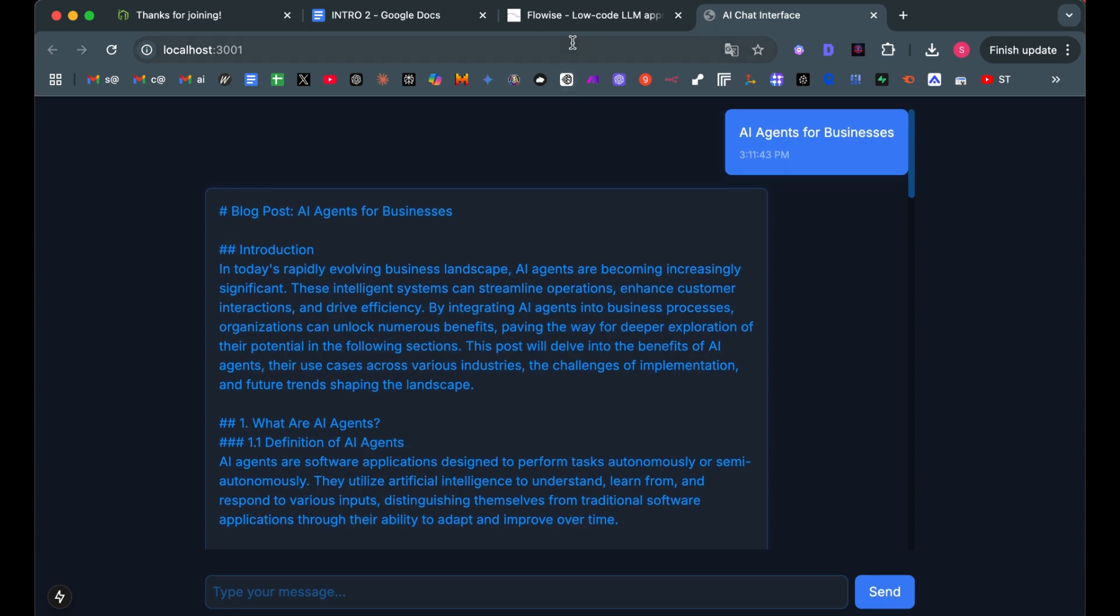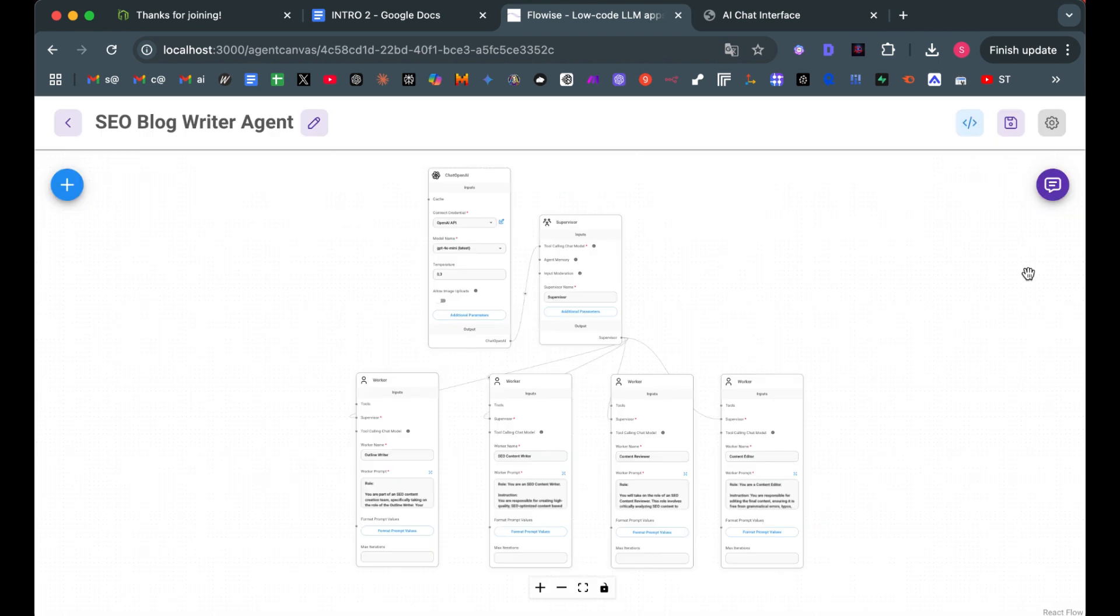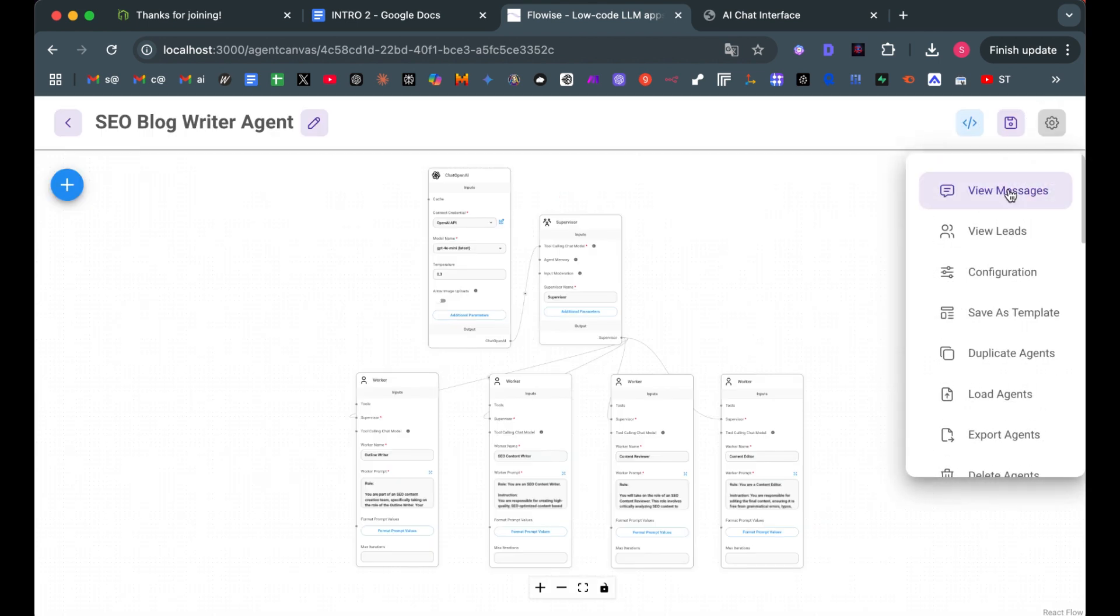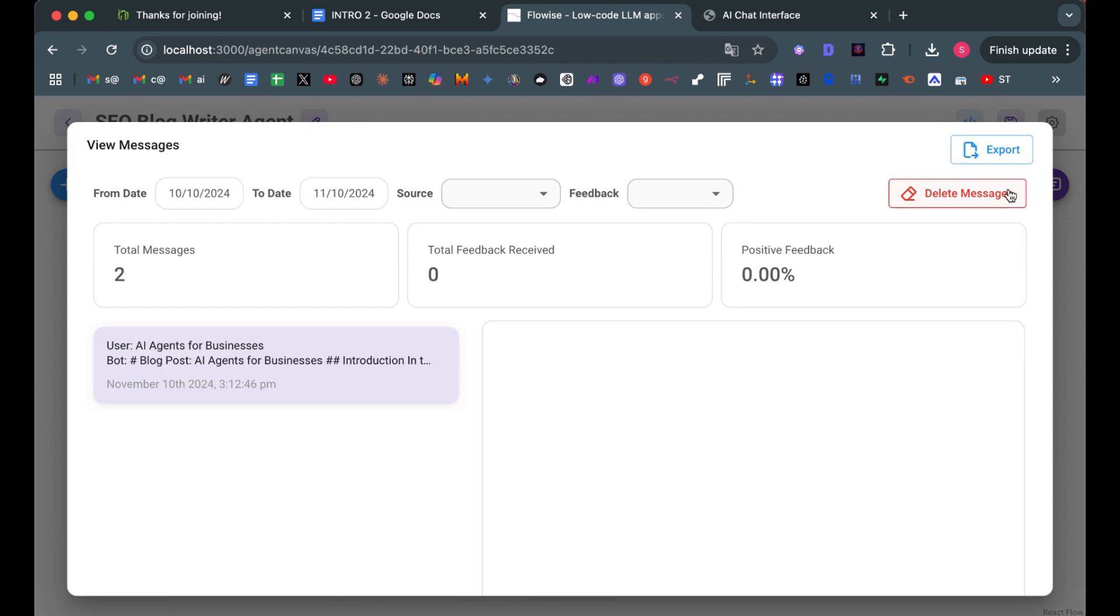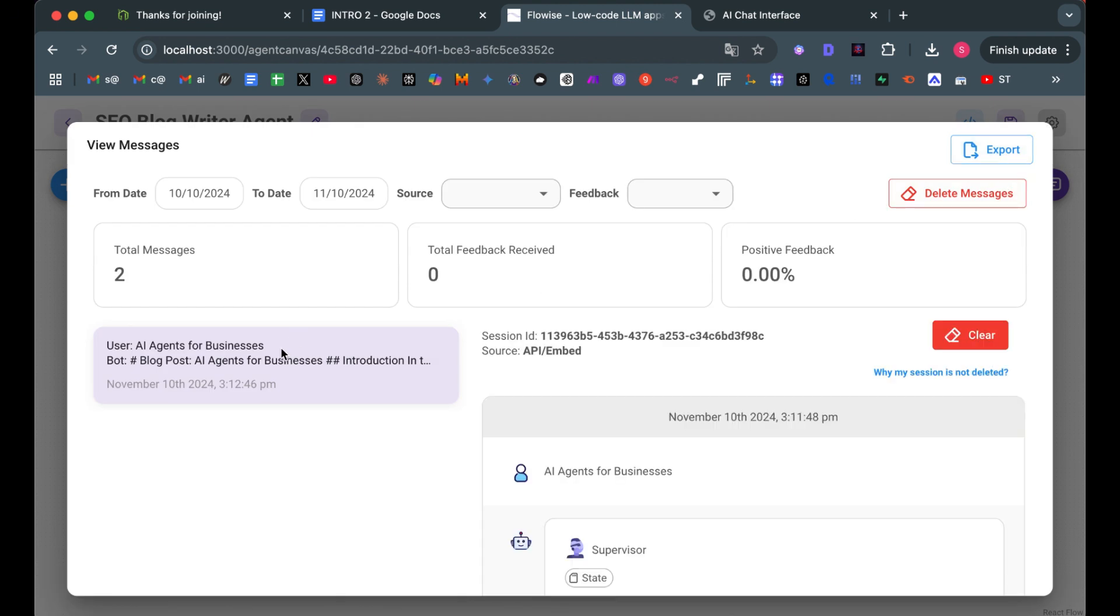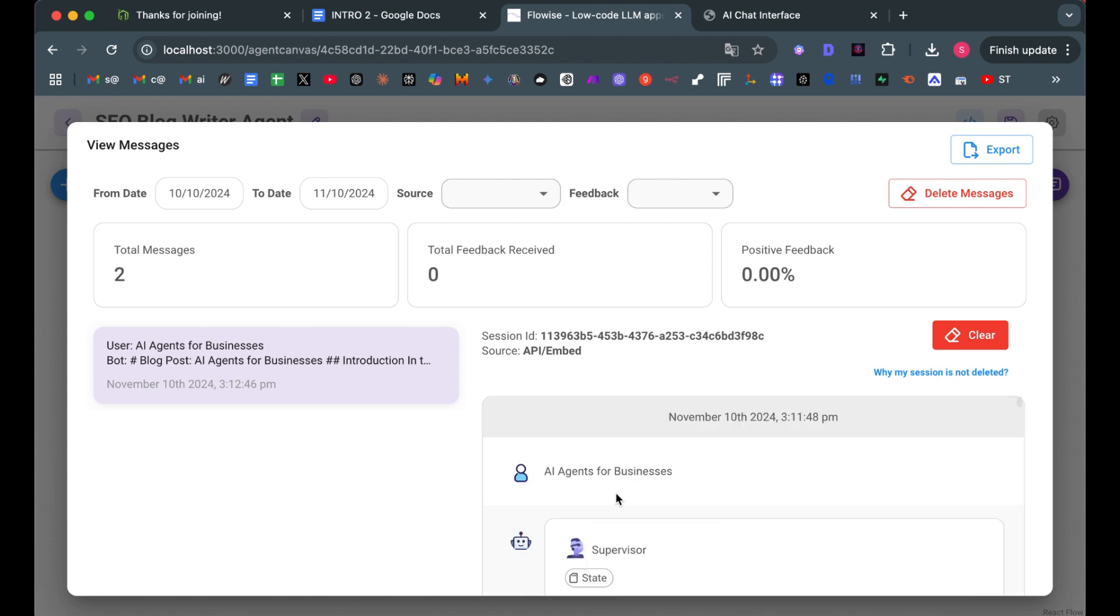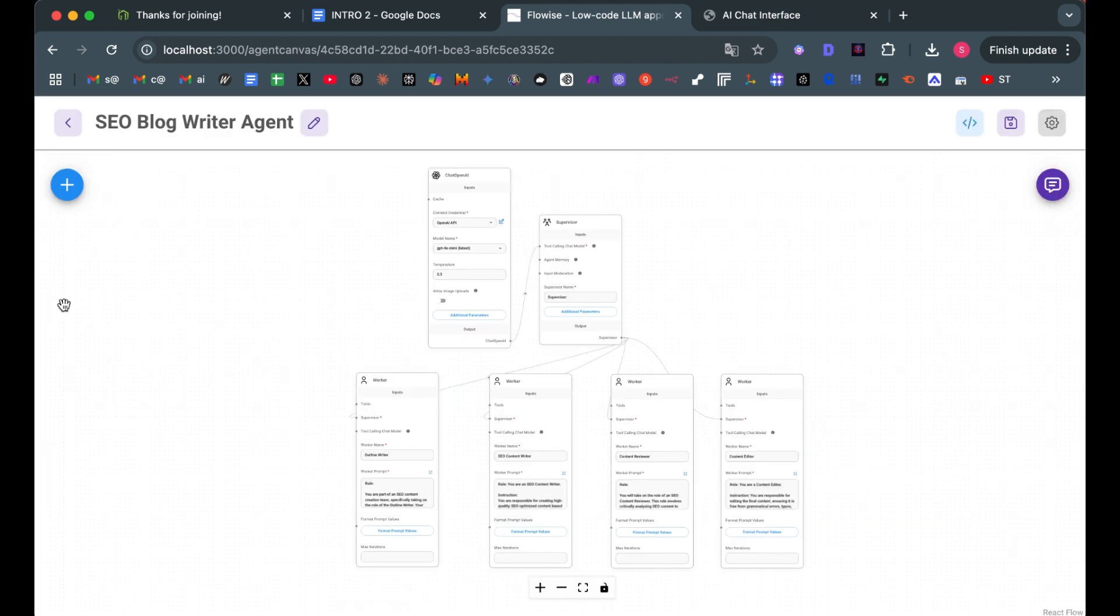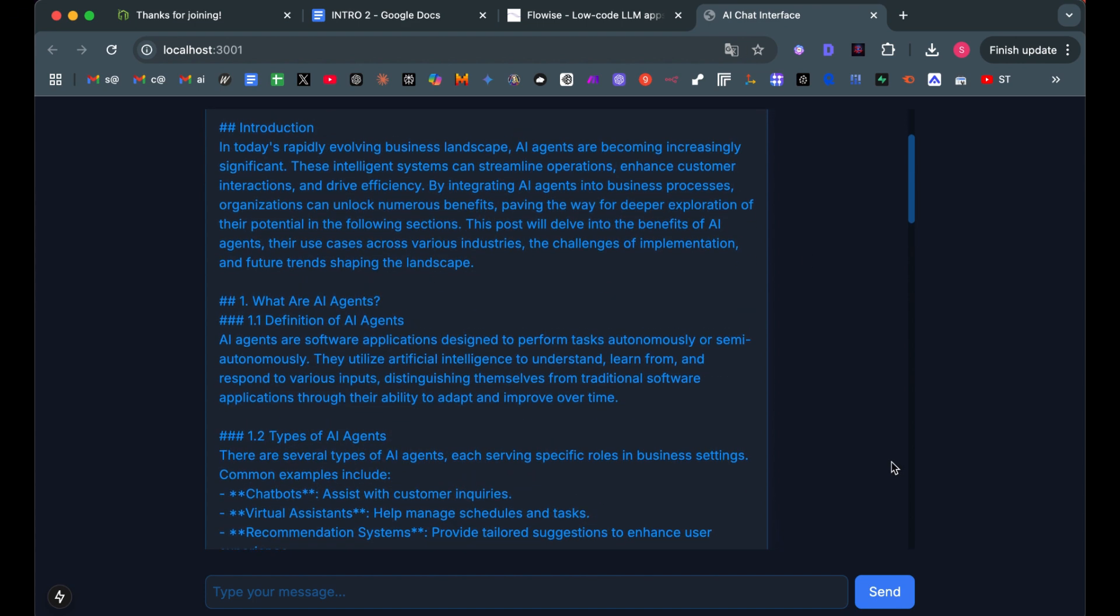It's connected to our Flowwise API. Now let's head over to Flowwise and check the conversation. View message. And there it is. Great. It worked. It did send the request and got it back in our Next.js project with our custom UI.